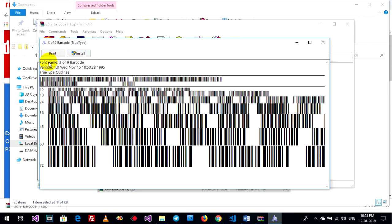This is important for easily finding the font in Microsoft Word. You can see the font name is '3 of 9 barcode'.